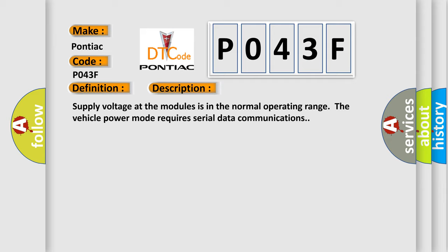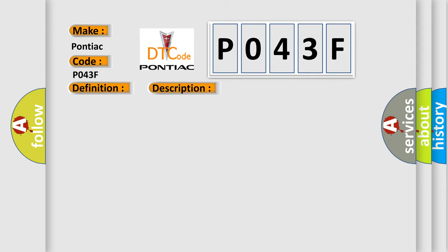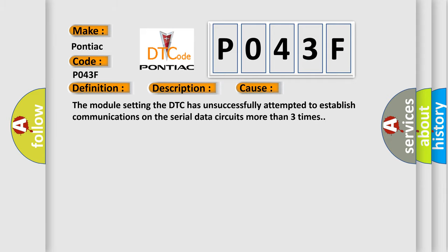This diagnostic error occurs most often in these cases. The module setting the DTC has unsuccessfully attempted to establish communications on the serial data circuits more than three times.